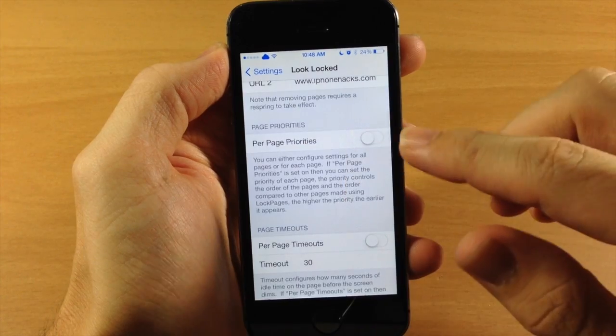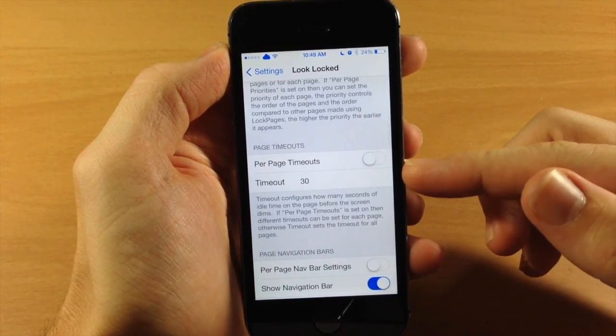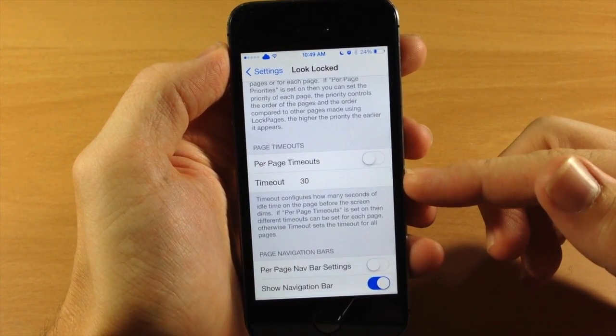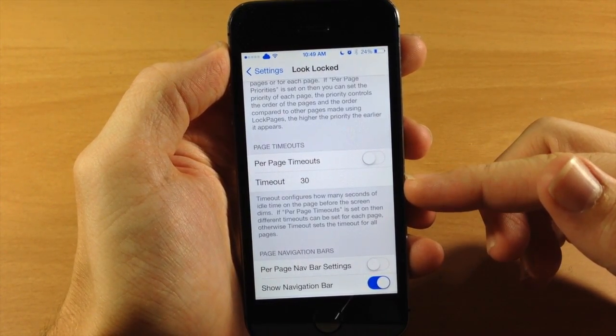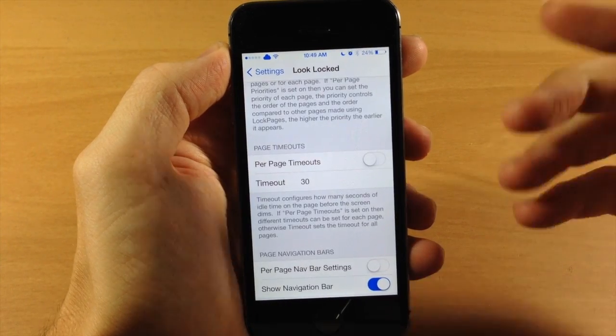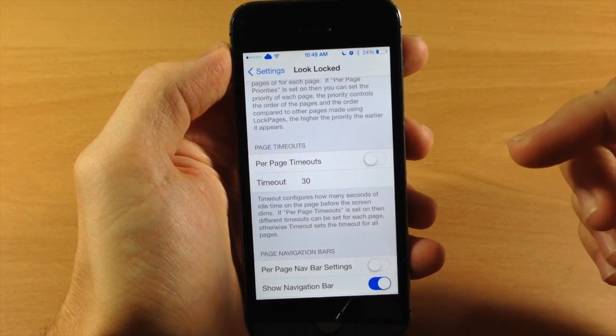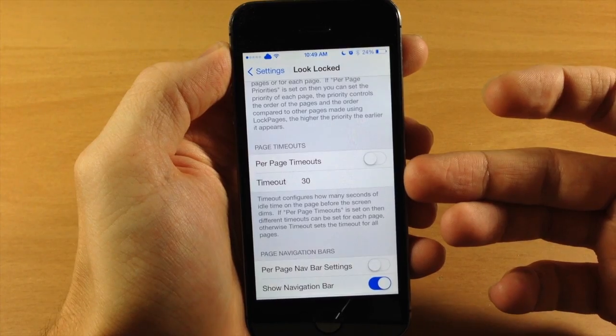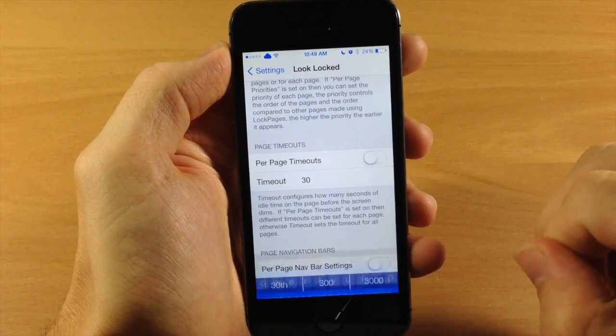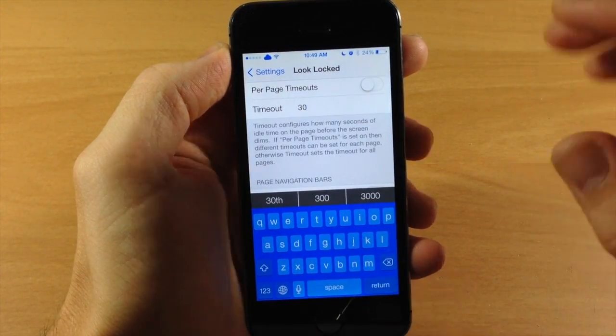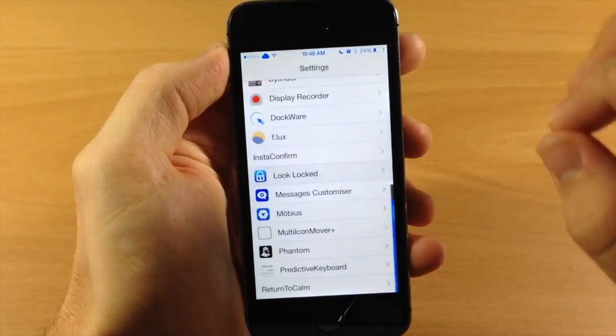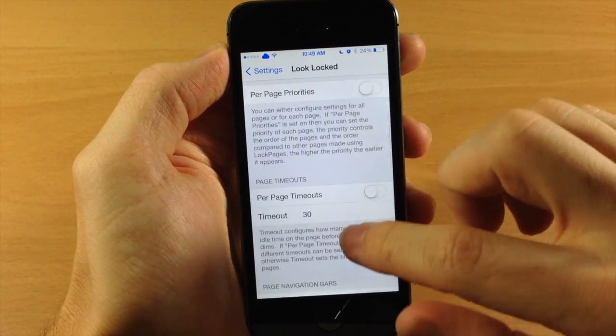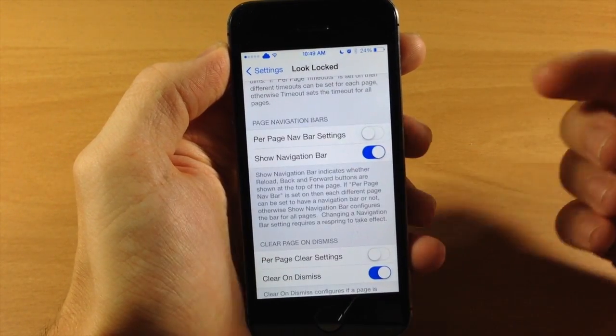We're going to scroll down and leave this off. You have your page timeout so you can change the amount of time before the page starts to dim. If you swipe over to iPhoneHacks and want it to stay lit for over 30 seconds, you would just tap here and change that. I'm going to go back because you can't get rid of that keyboard unless you go back a menu.